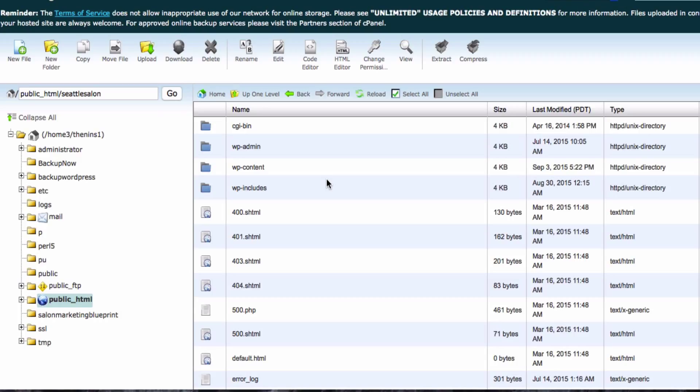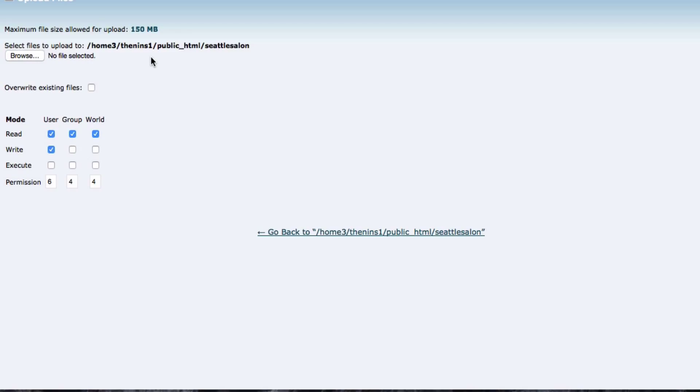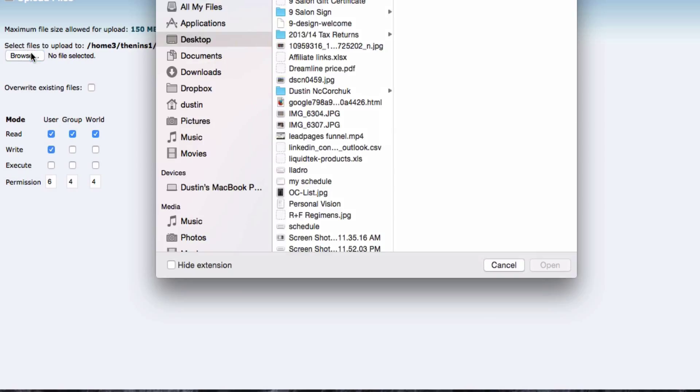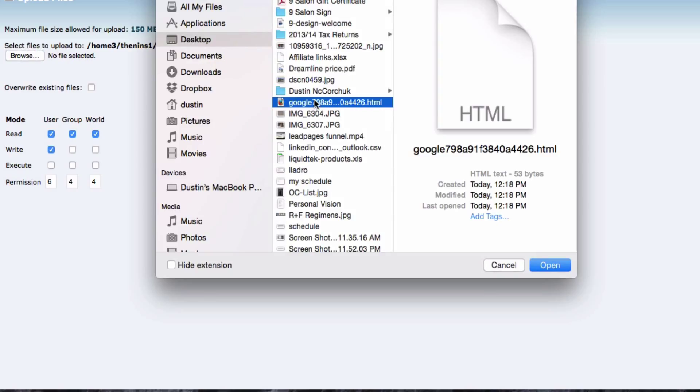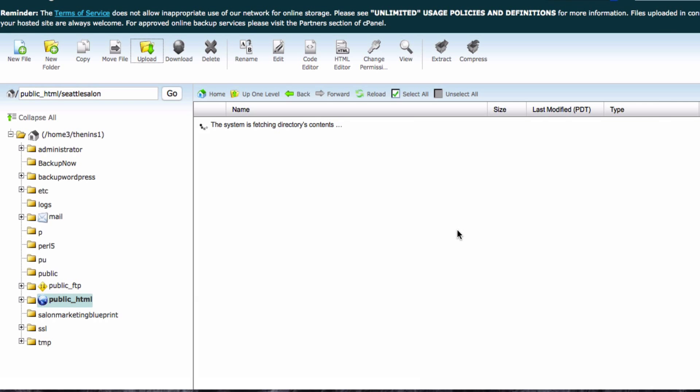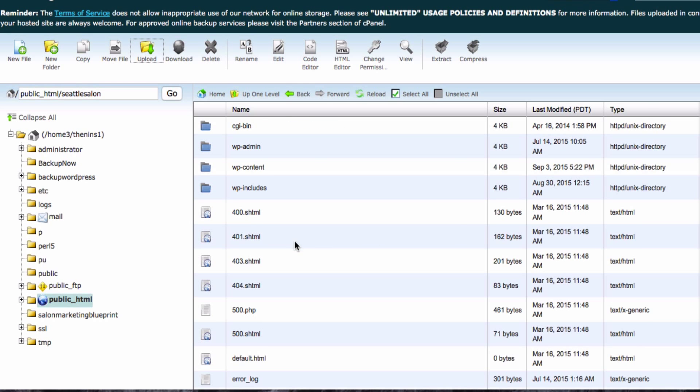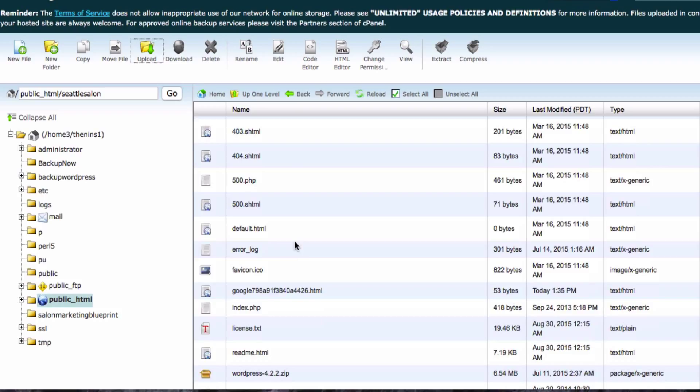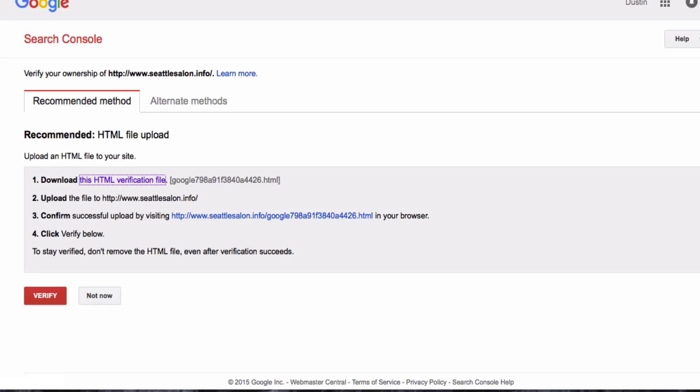But I'm going to do it from my cPanel. So here we are in the root directory of the website, and you're just going to upload that file that we just downloaded to the root directory. It's called Google, so it's easy to find there. Once it's uploaded, we'll go back and just make sure that it is, and there it is right there. That Google tag right there is uploaded to the root.